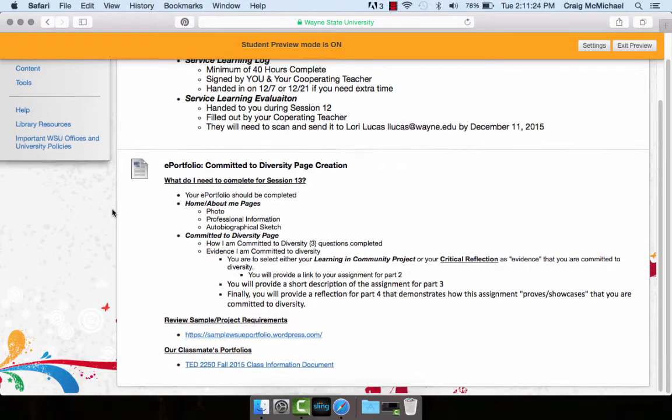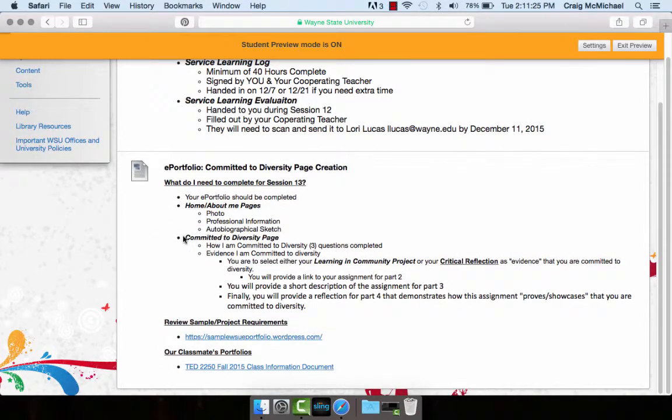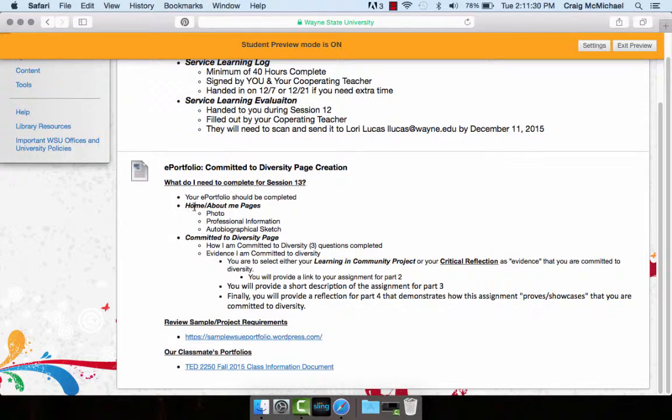And then finally related to your e-portfolio, your entire e-portfolio must be done by December 7th. So take a look at your home or about me page. Make sure you have a photo of you, all your professional information, your autobiographical sketch is done.